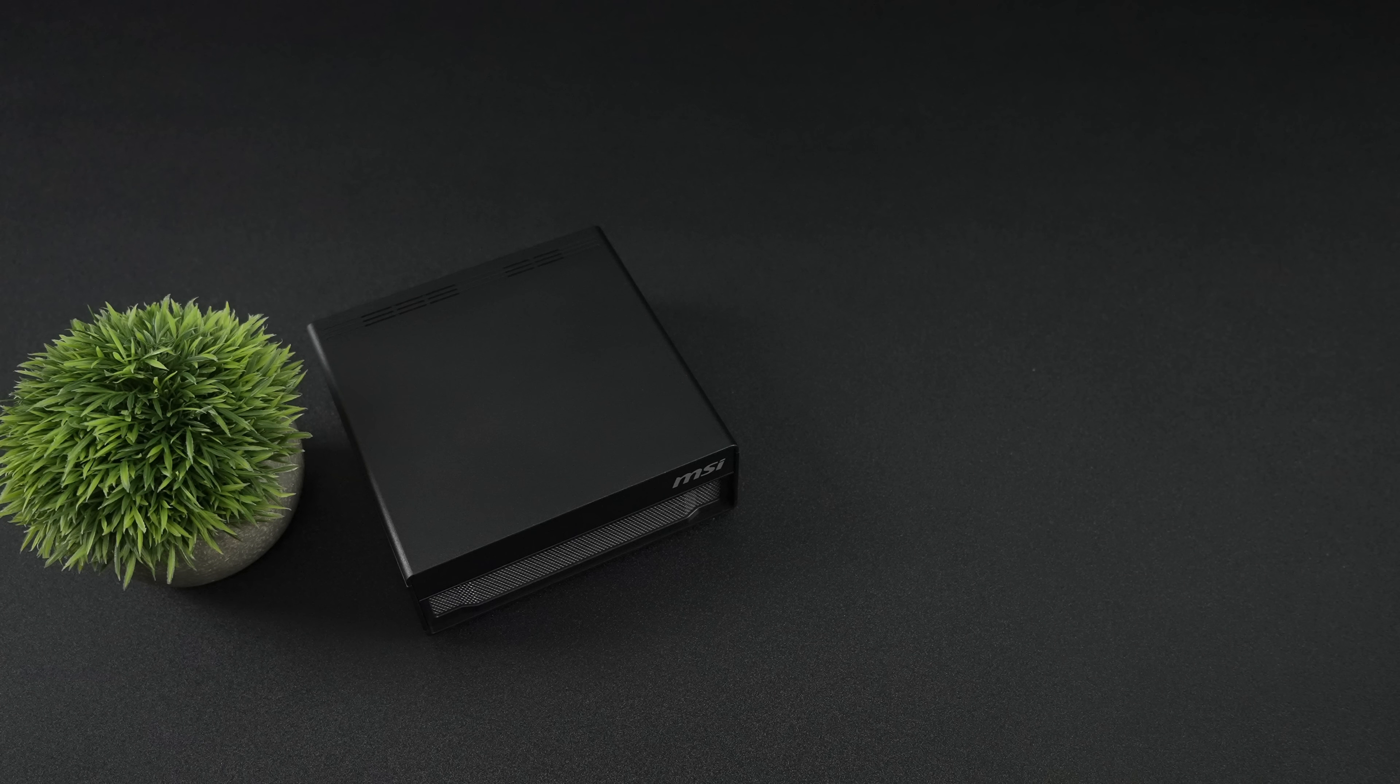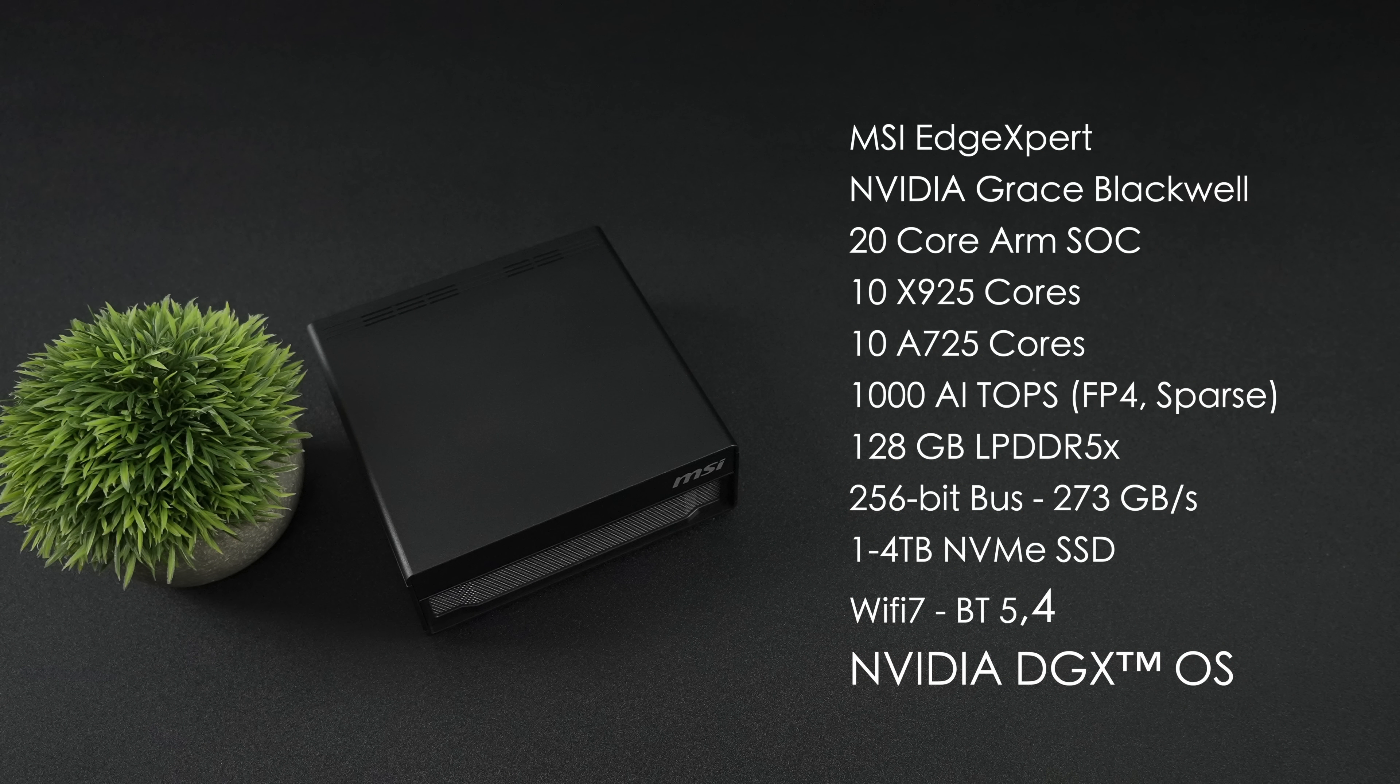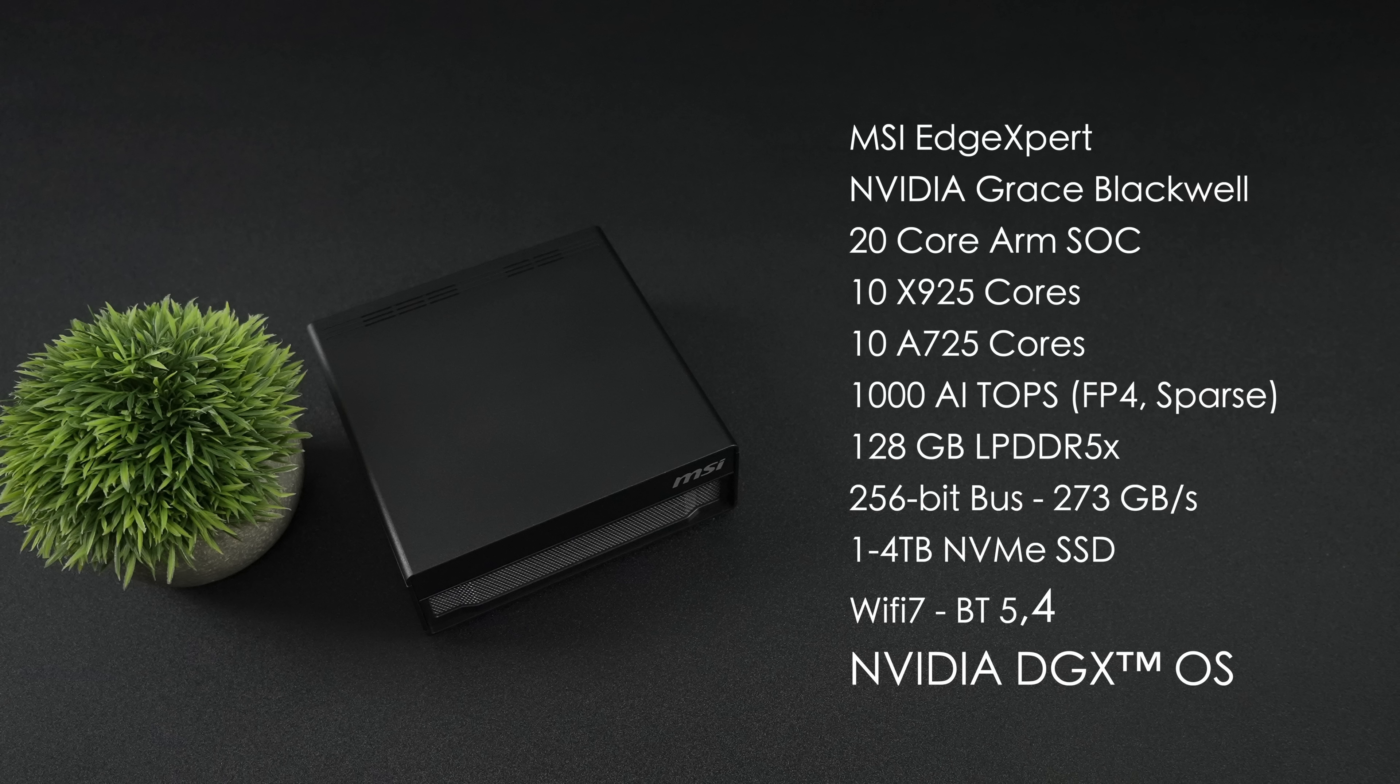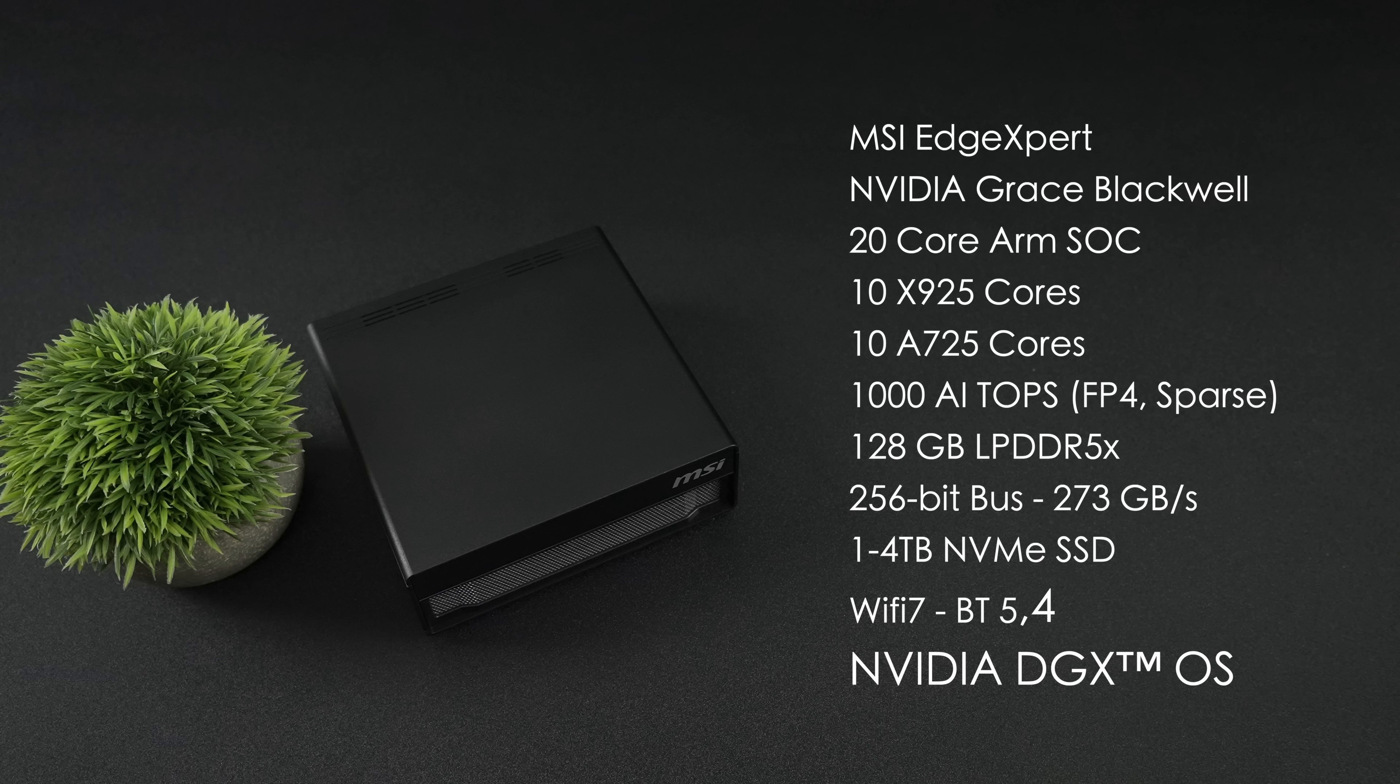When it comes to the overall specs of the MSI Edge Expert, this is powered by NVIDIA's Grace Blackwell GPU architecture. But when it comes to the CPU, we've actually got a 20-core ARM SoC, configured with 10 X925 cores and 10 A725 cores, 128GB of unified RAM running at a 256-bit bus, so the speed on that is around 273GB per second. This unit does support an NVMe SSD. You can go with 1TB up to 4TB. It also has Wi-Fi 7 and Bluetooth 5.4 built in. And for the operating system, it's NVIDIA's DGX OS, which is actually based on Ubuntu.